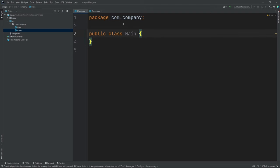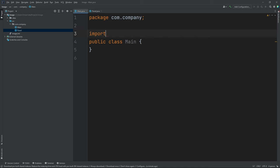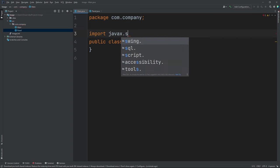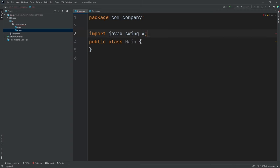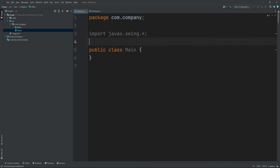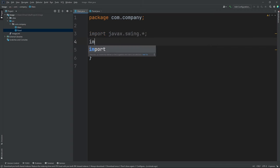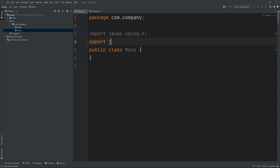Now inside our main class, we're going to put in two imports up here. So we're going to do import javax.swing.* and we're going to do import java.awt.*.